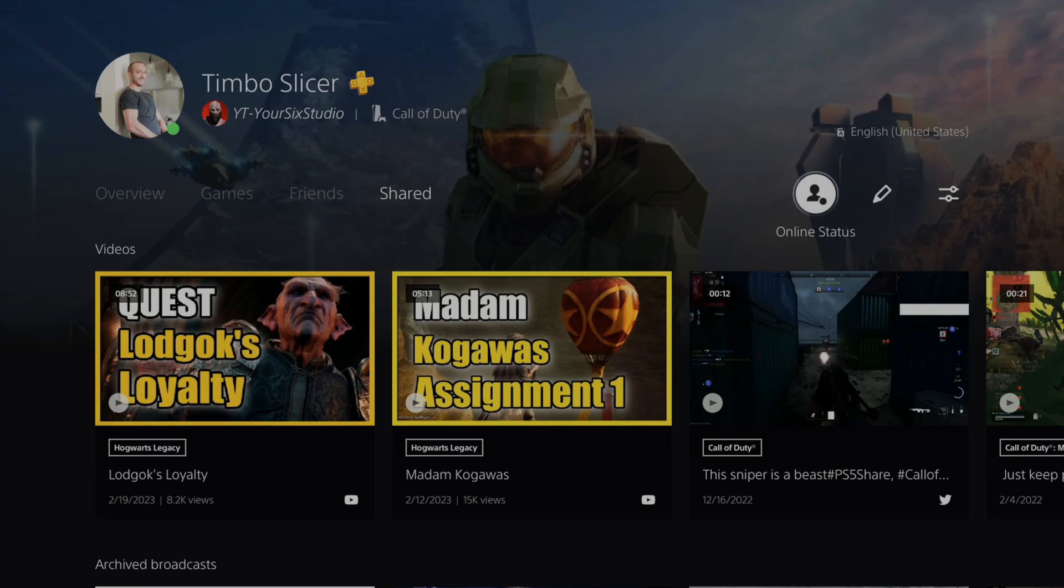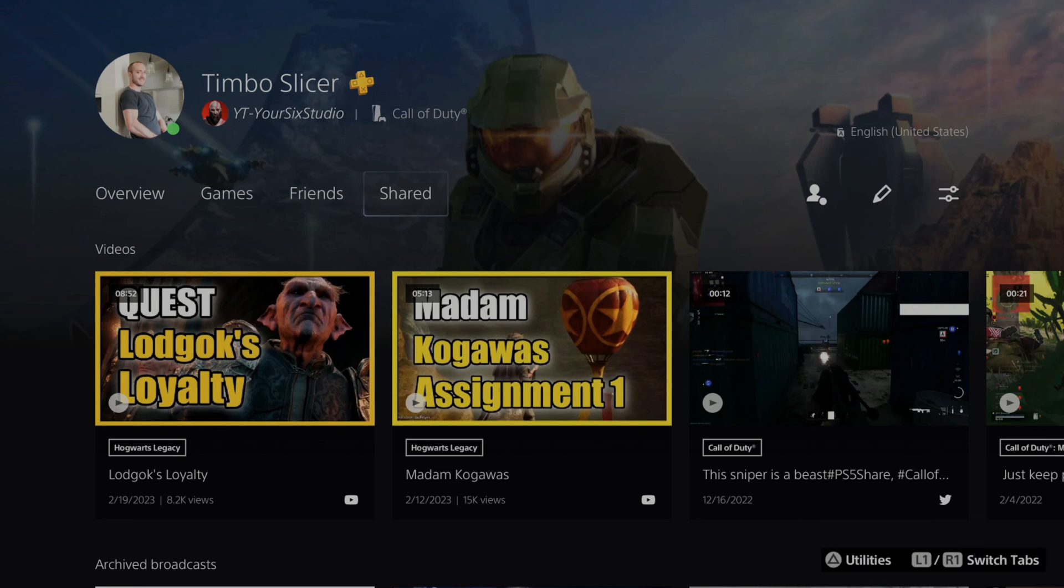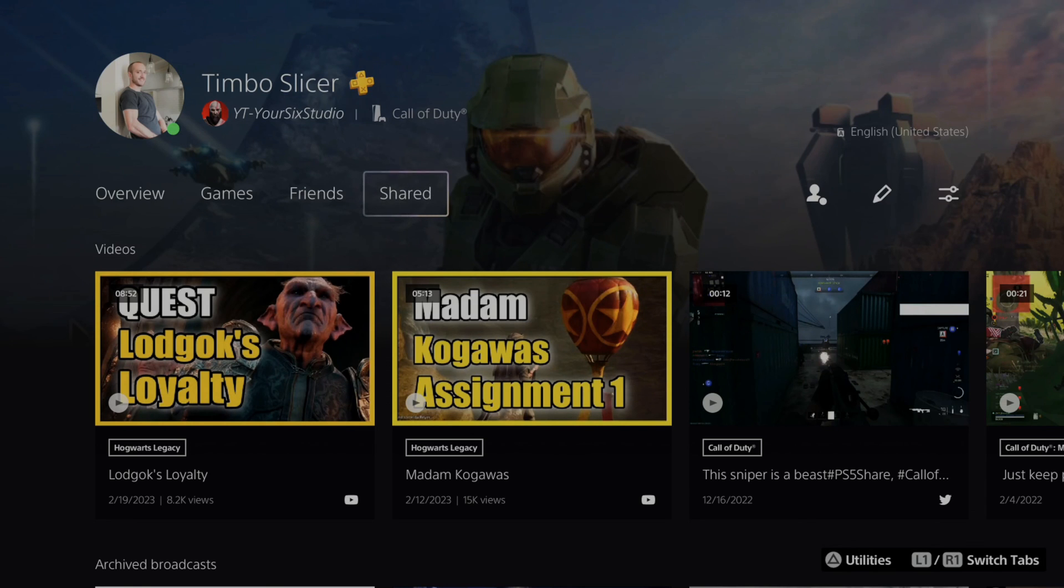If this video helped you out, leave it a big thumbs up and subscribe to my channel down below for more tech videos coming up next on Your Six Studios.